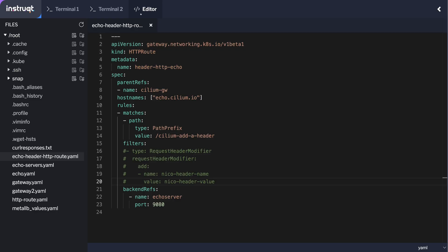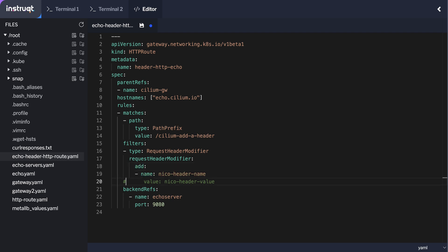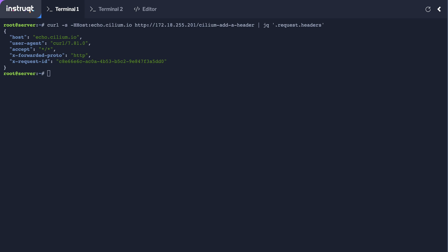We're just going to update this file, this manifest. And what we're doing is we're adding this using this filter to simply add a header which will be called nico-header-name and the value will be nico-header-value. We're just going to save it, we apply it.